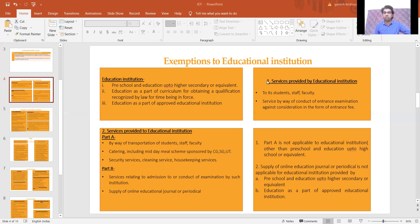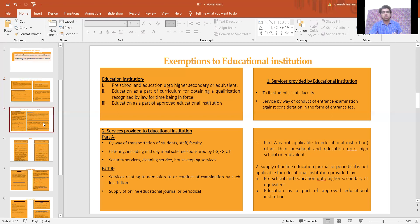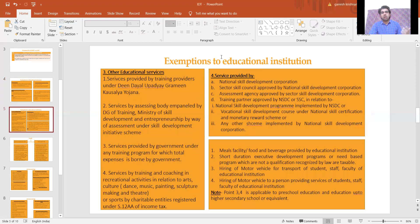Supply of online education journals or periodicals is available only to colleges and approved education institutions — not for schools.